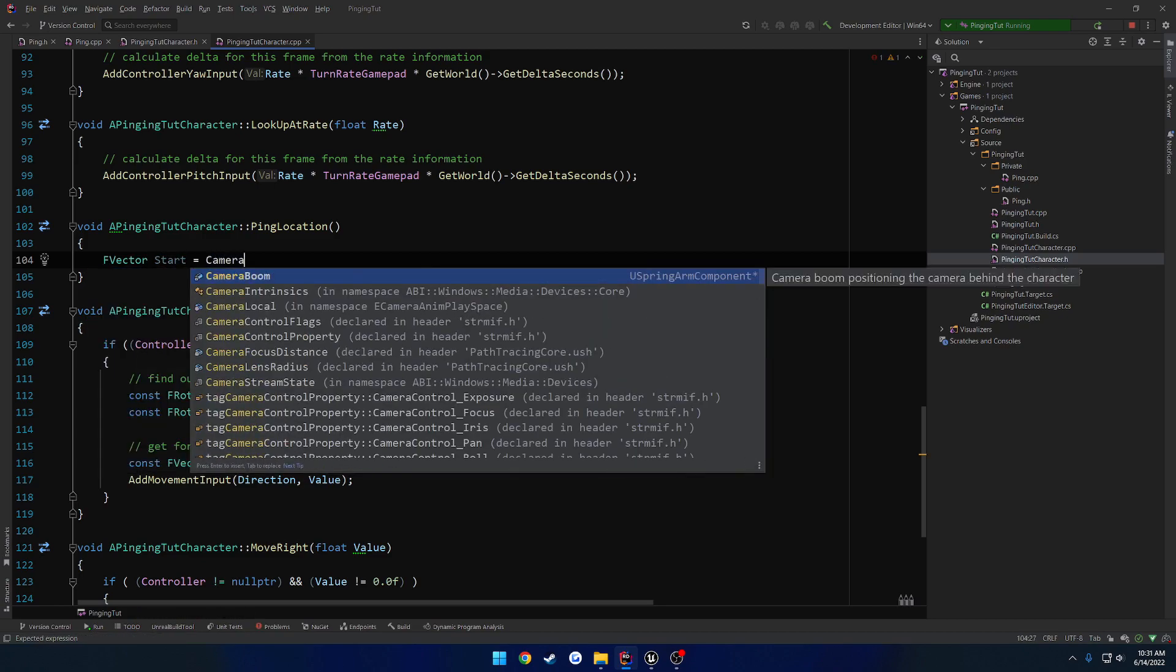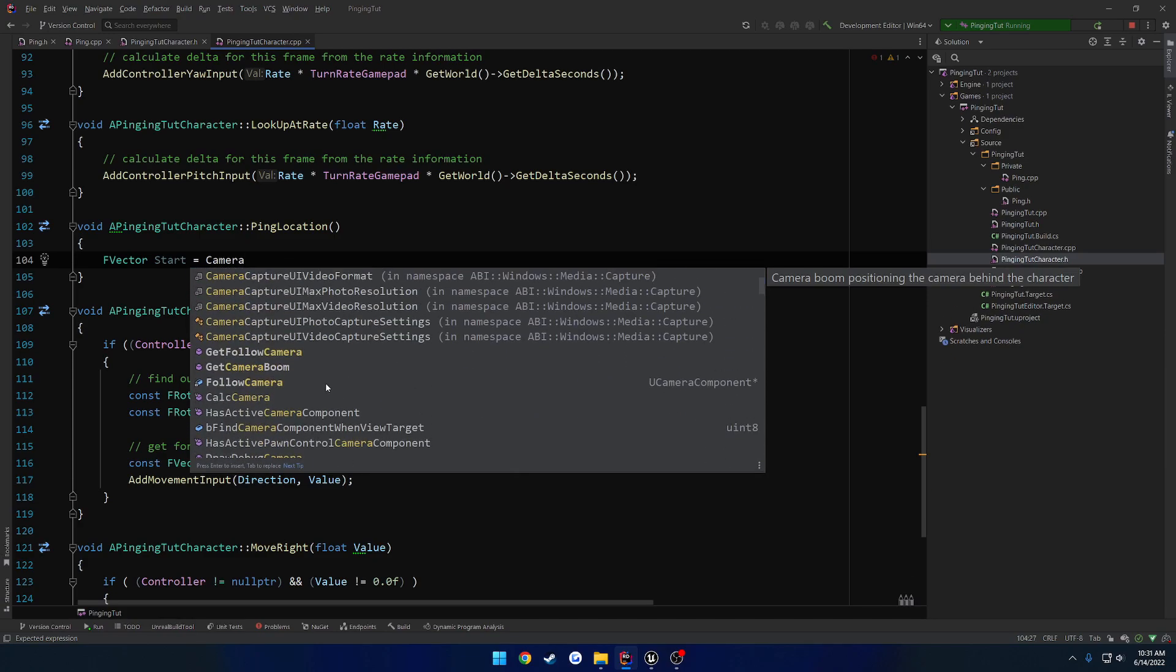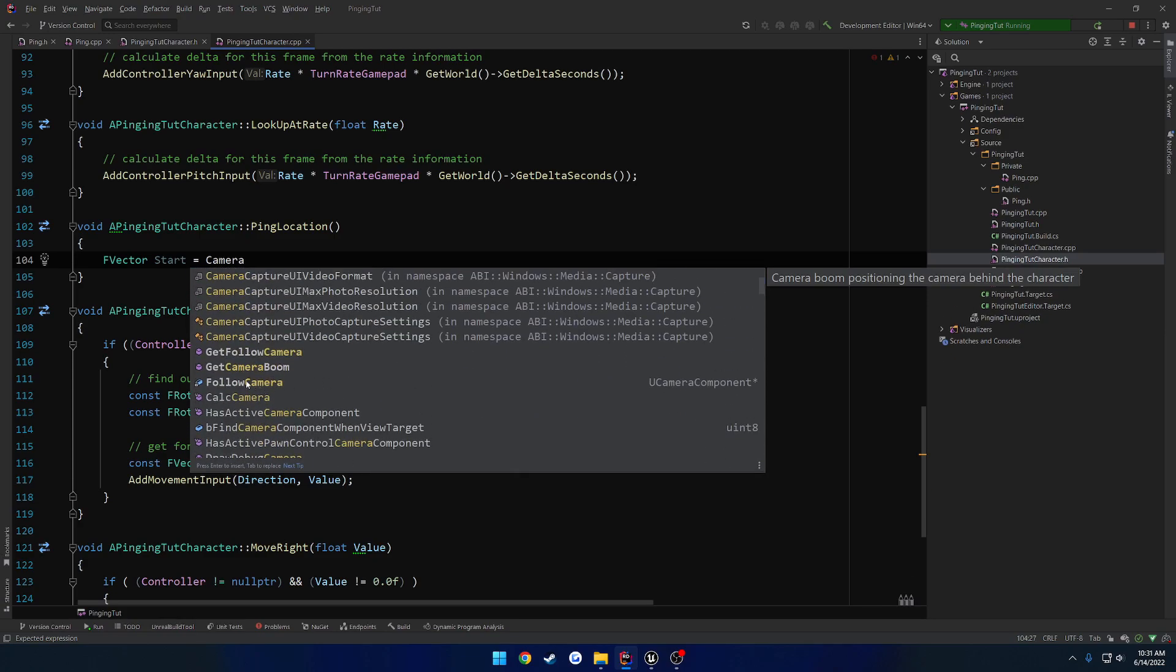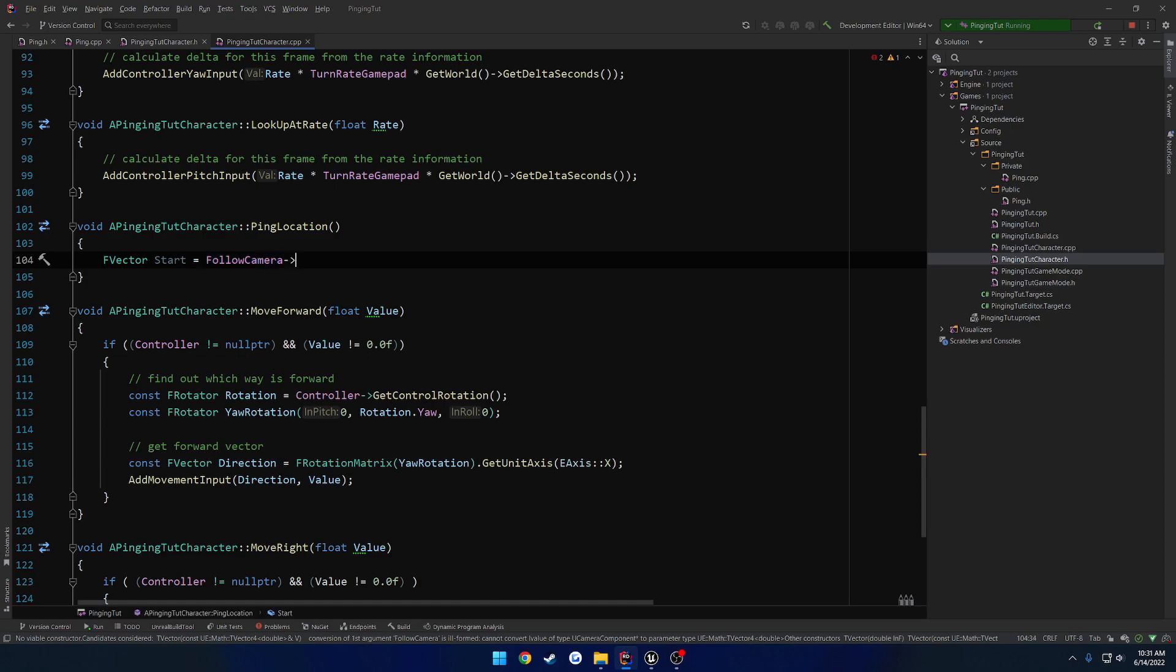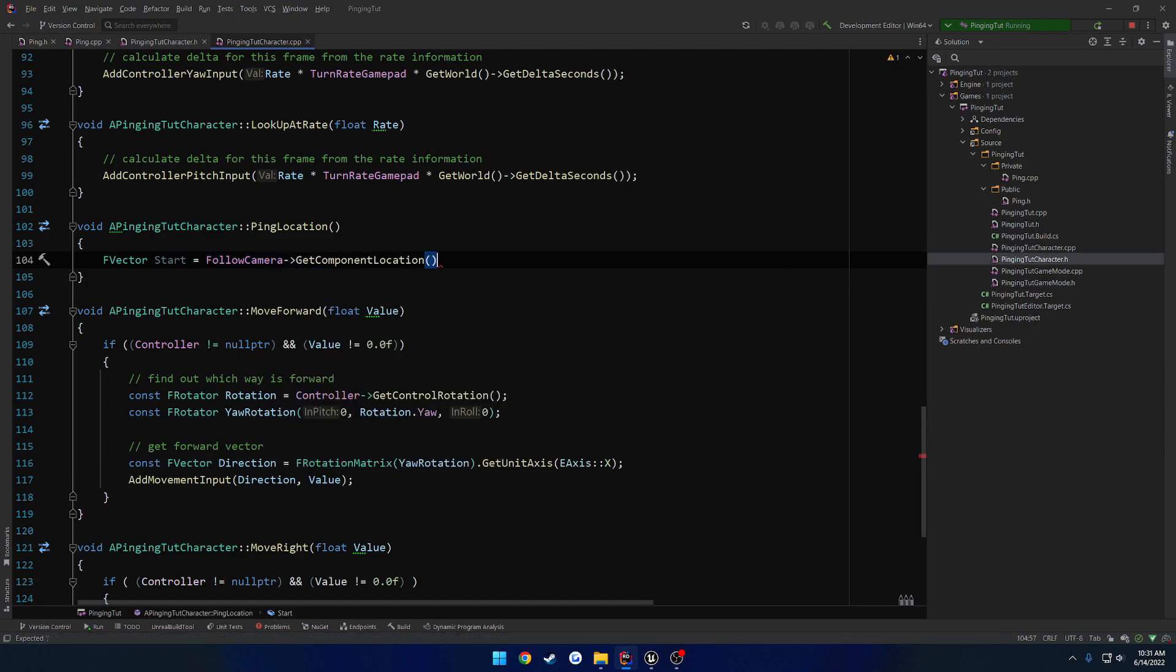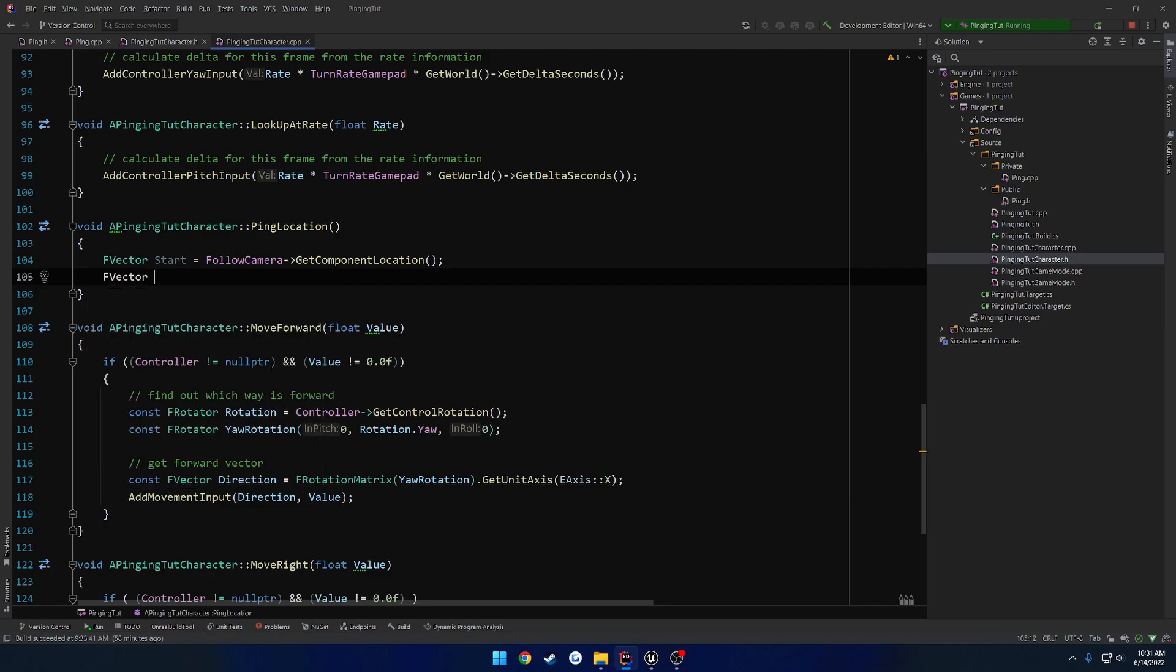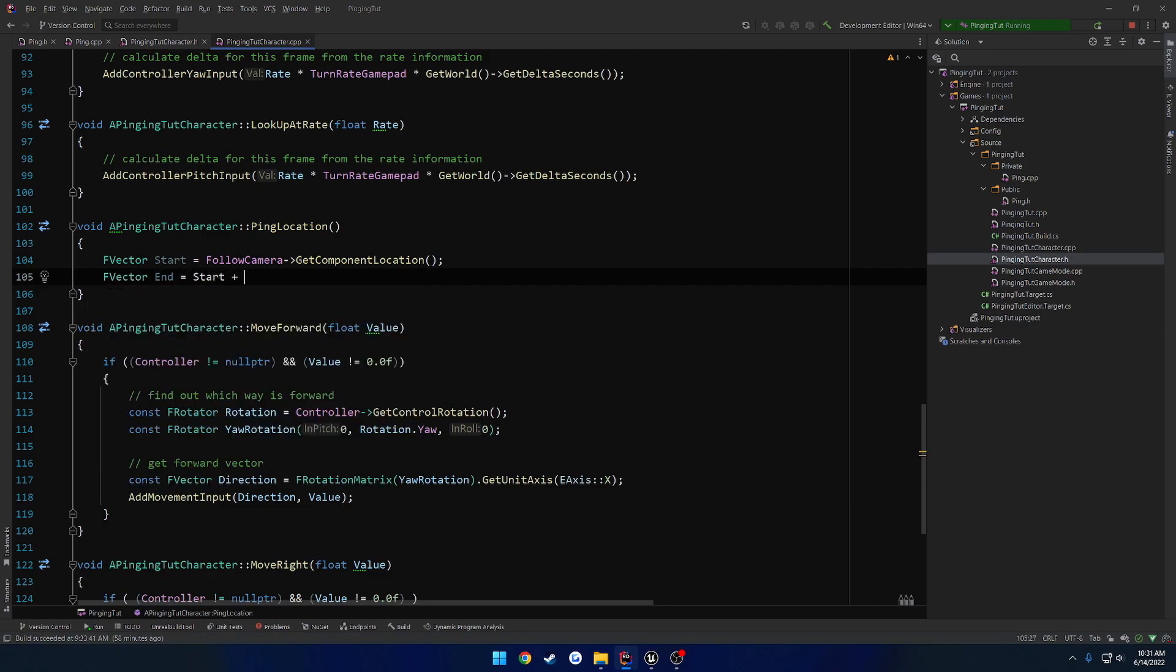Not the camera boom, it'll be our follow camera get component location. And then our endpoint, so that's going to be FVector end equals start.